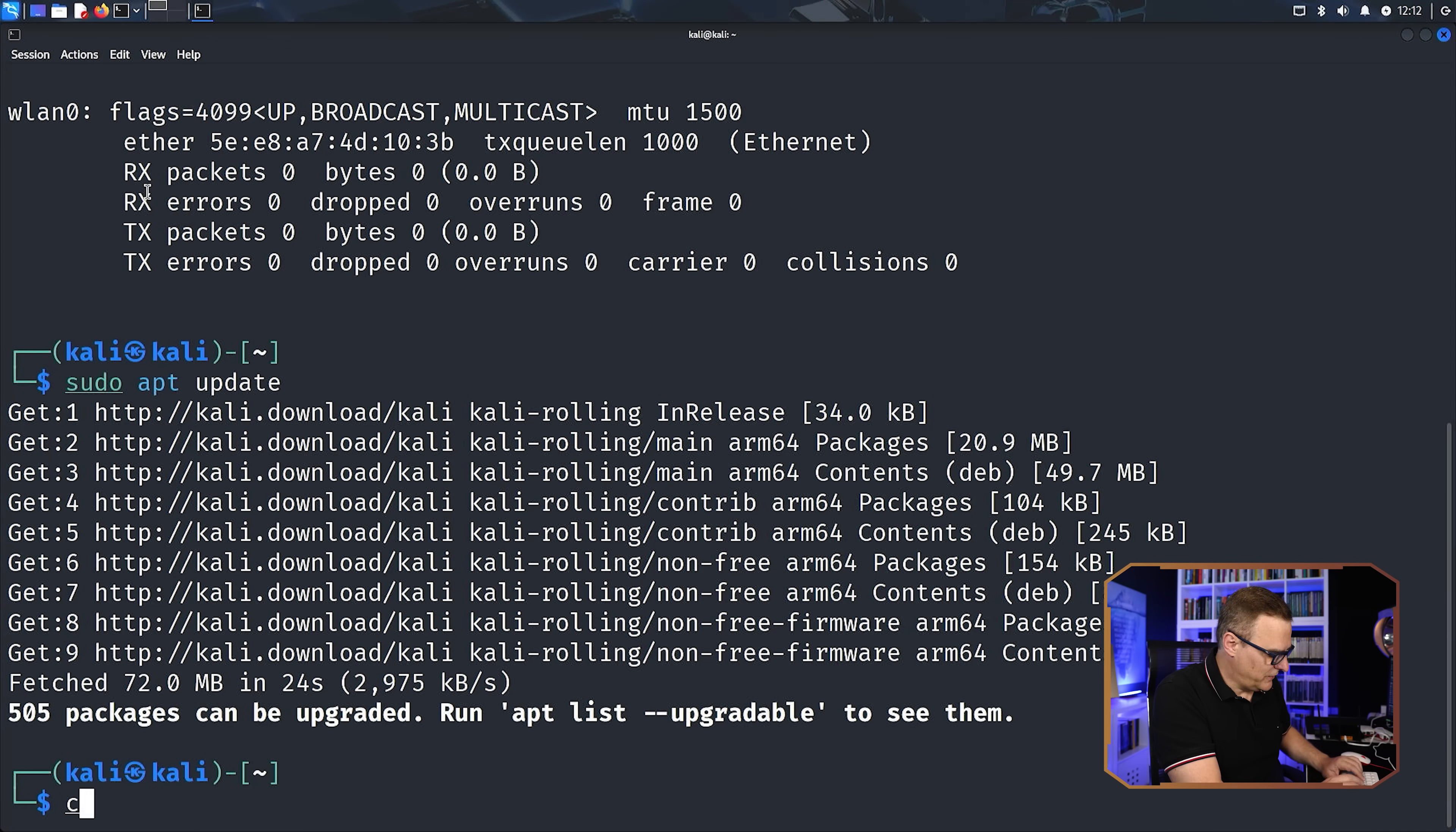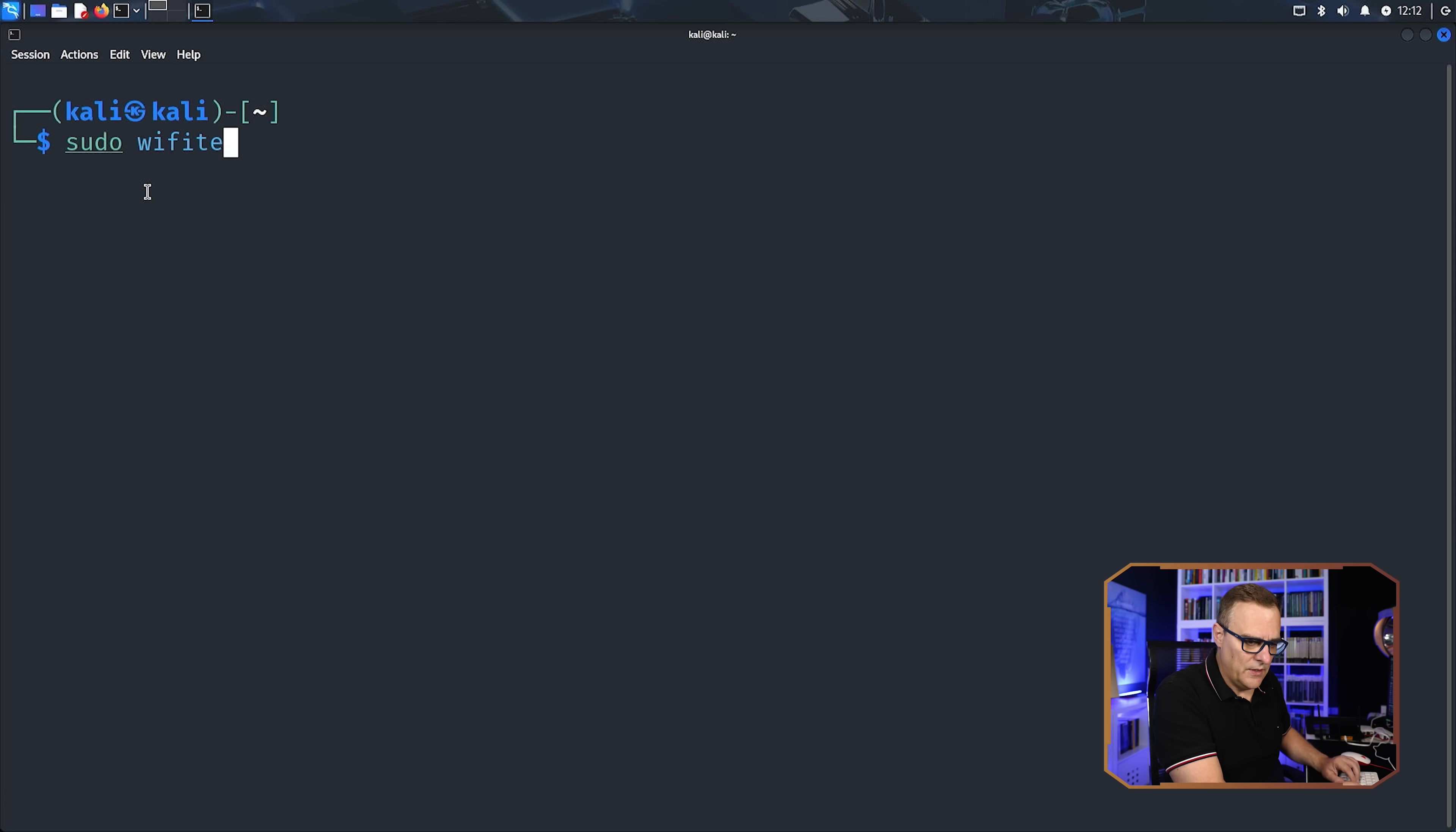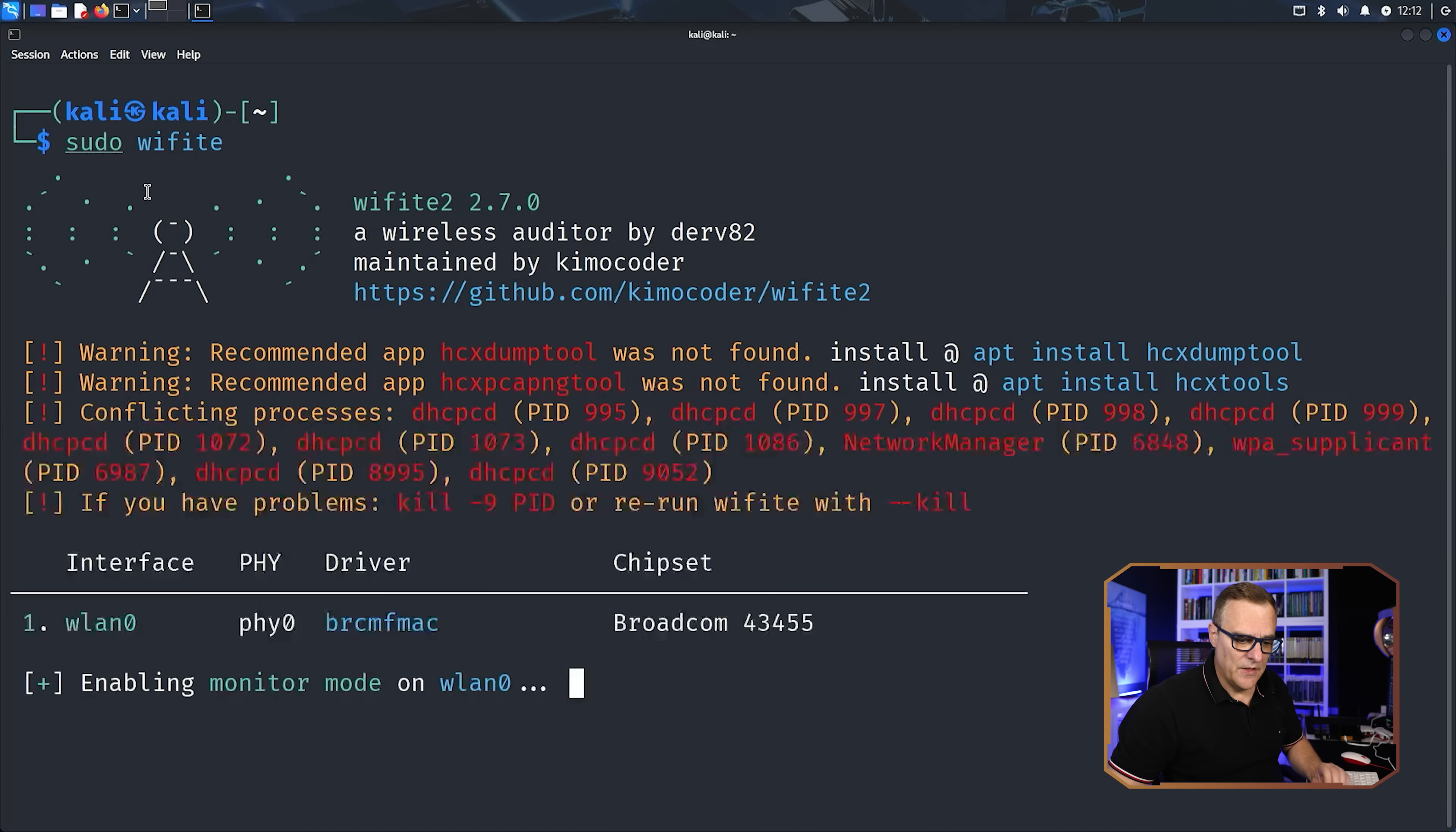Okay, so the packages have been updated. I'll clear the screen. And now I can use a command like sudo wifite to attack a Wi-Fi network. Now, in this example, it's showing us that it's enabling monitor mode.